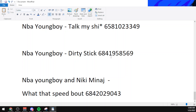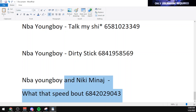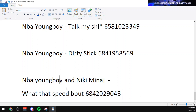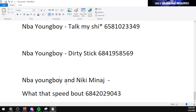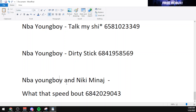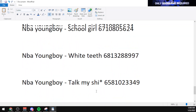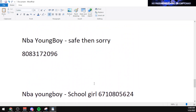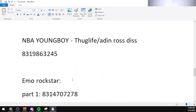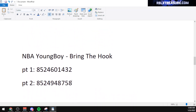The second last code in this video is for Dodgy Stick by NBA Youngboy, which is 6841958569. And the final code is for What That Speed About by Nicki Minaj and NBA Youngboy, which is 6842029043. That is 20 codes for different songs by NBA Youngboy.